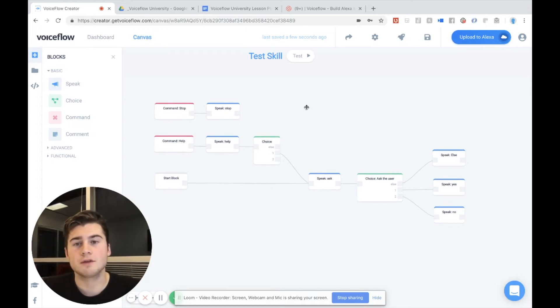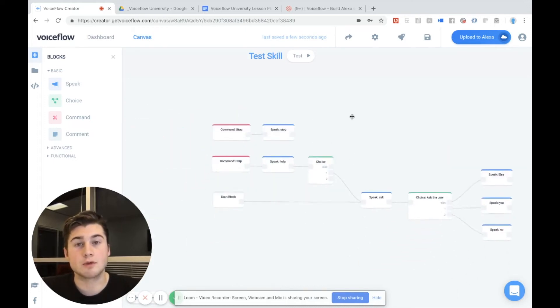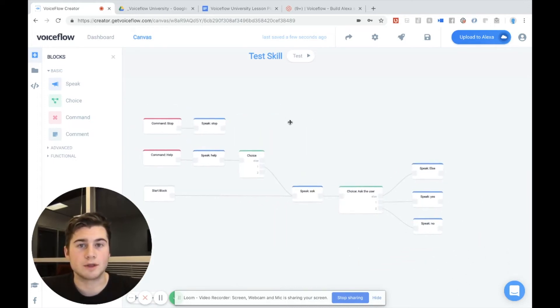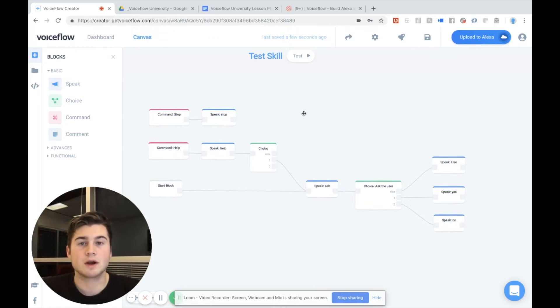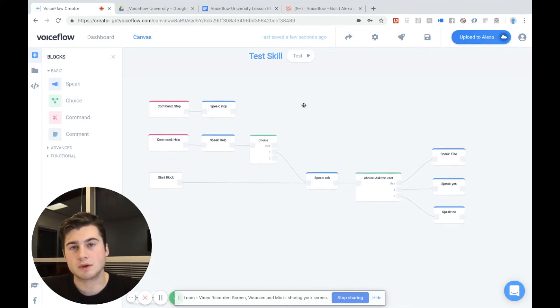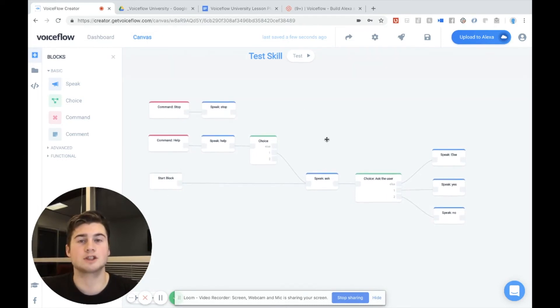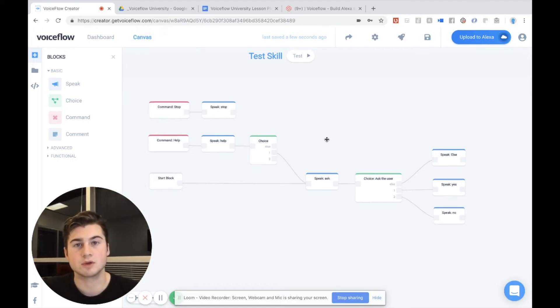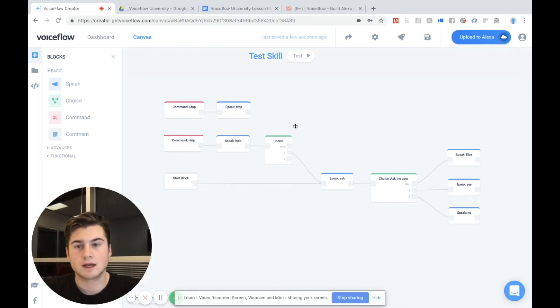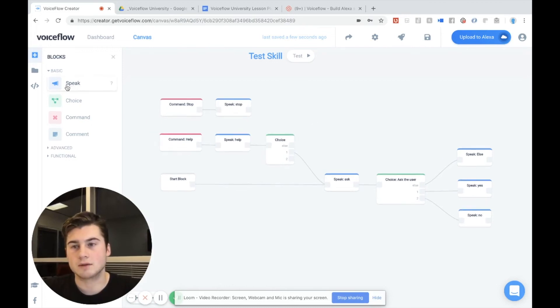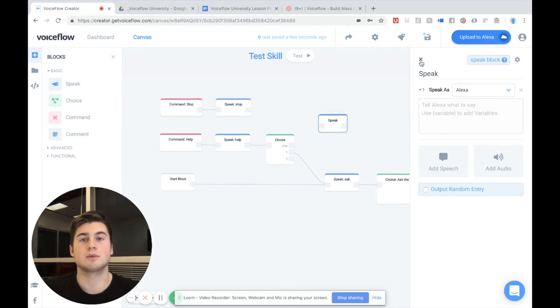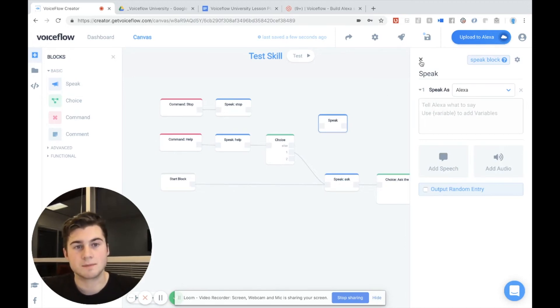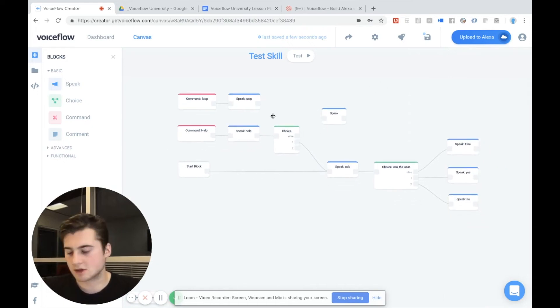So first off this area that you can move around is called the canvas. And this is where you'll actually be building your Alexa skill by linking these blocks together to actually create a conversation between your users and Alexa. So let's actually drag a block in and you can see there's a speak block. I can drag it and drop it onto the canvas. And just like that, you're able to program Alexa to actually speak. Now there is a lot going on.